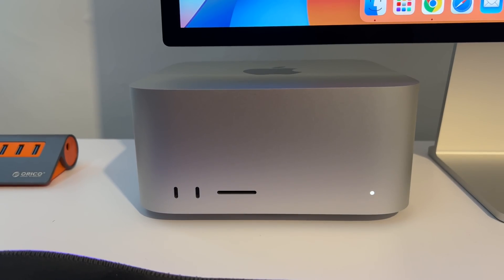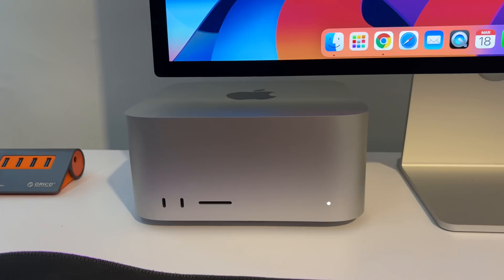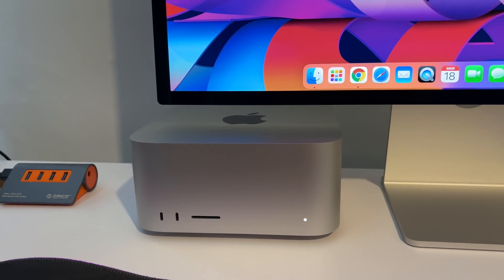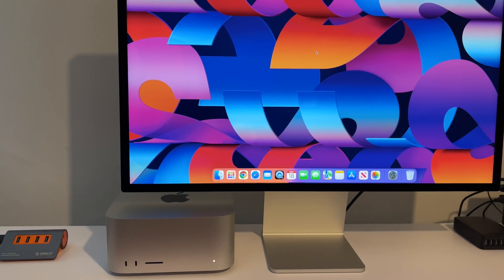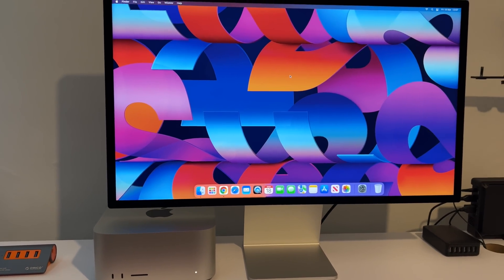I have here the brand new Mac Studio M1 Ultimate variant, and inside this I actually have the 64-core version of this machine. A lot of you are wondering: can you play Steam games on the Mac Studio with an M1 Max or an M1 Ultra? And today I'm going to find that out.